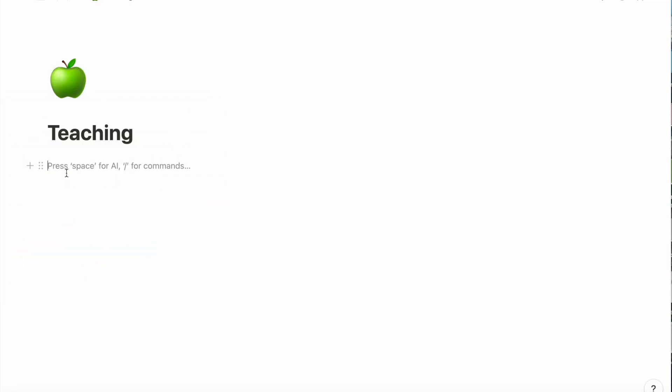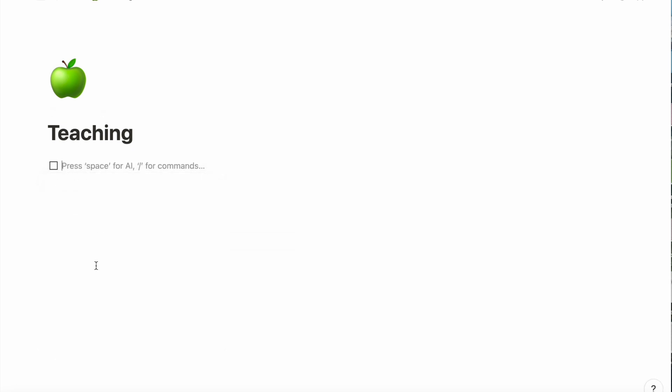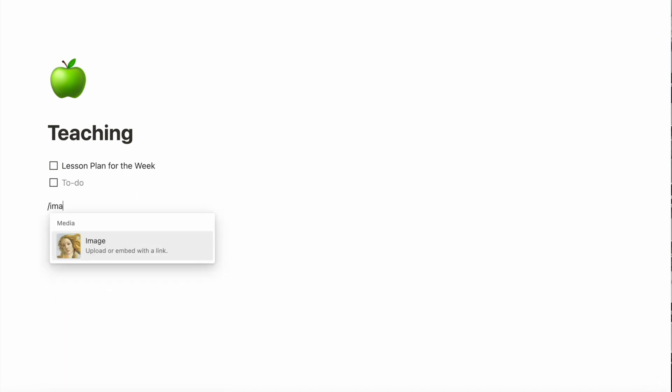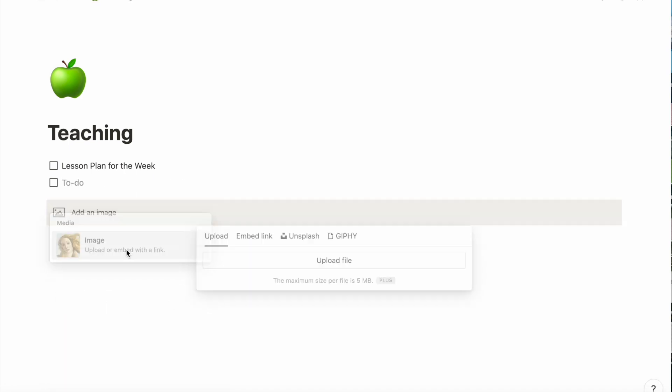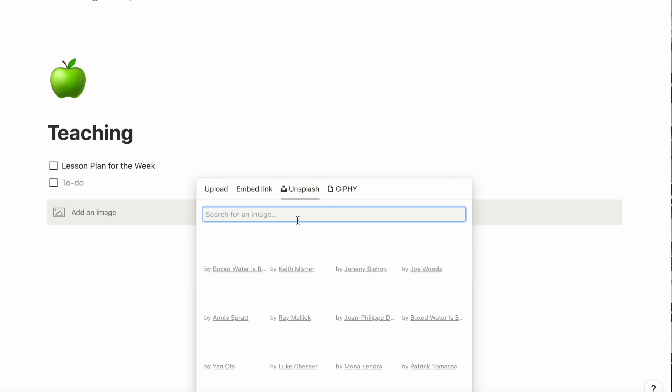Next, I'm going to add a to-do list here to keep track of my weekly tasks. After that, I'm going to add a little inspirational image here from Unsplash.